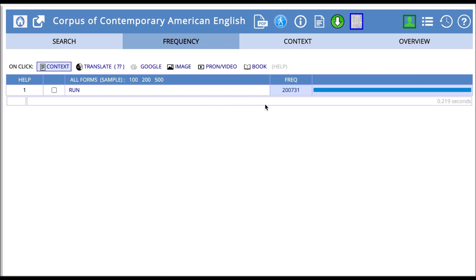Now doing our search, we see we have 200,731 occurrences of run as a verb. So there are more instances of run as a verb than as a noun.